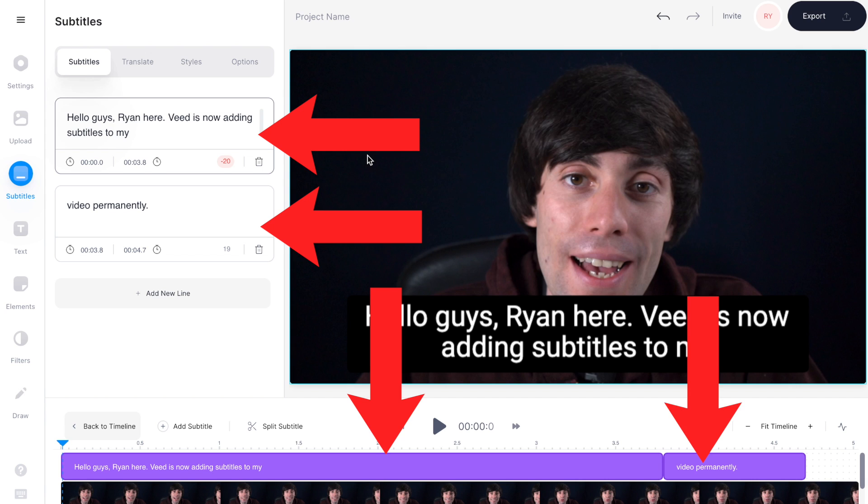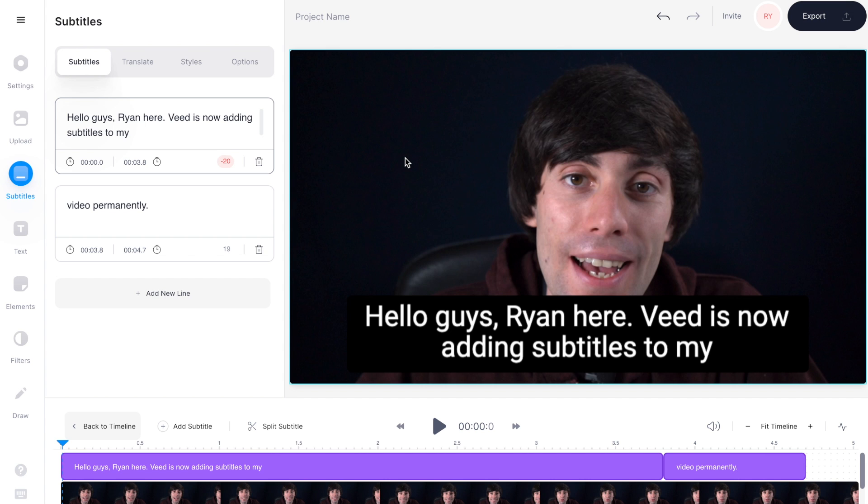And some subtitles have been dropped on top of the video in the timeline. Now you can listen through your video and check if all of the transcription is correct. And if you spot any errors in the wording, just go over to the text boxes on the left hand side and just make any adjustments manually.